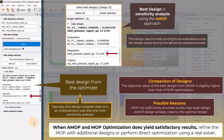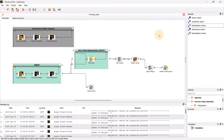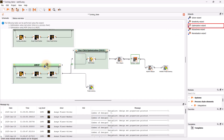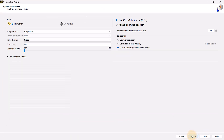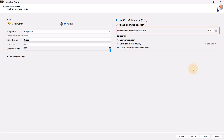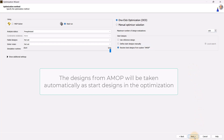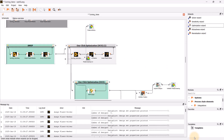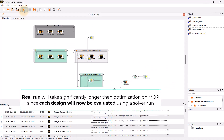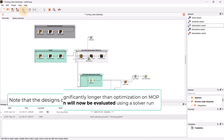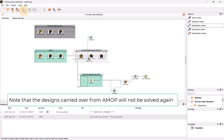Here we will continue with the direct optimization. To initiate optimization by real solver run, we need to drag the optimization wizard from the wizard's pane and drop it on the AMOP system. We will click next until we arrive at the optimization method page. Here we will select real run and change the maximum number of design evaluations to 100. The designs from AMOP will be taken automatically as start designs in the optimization.